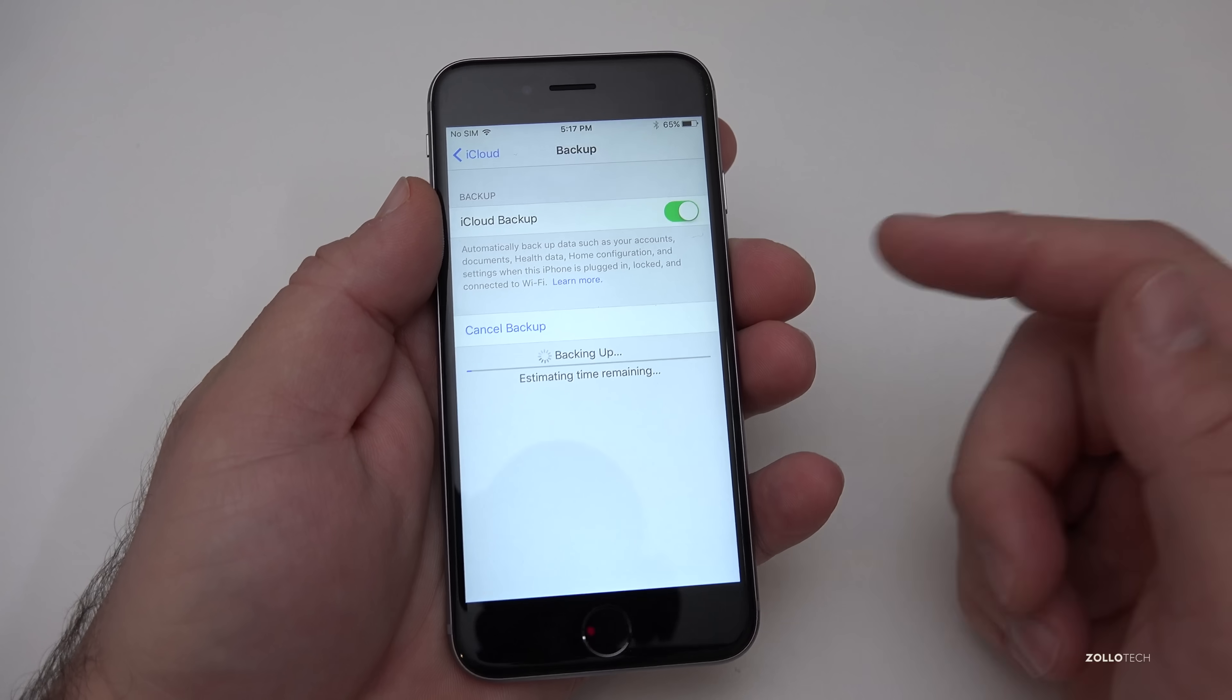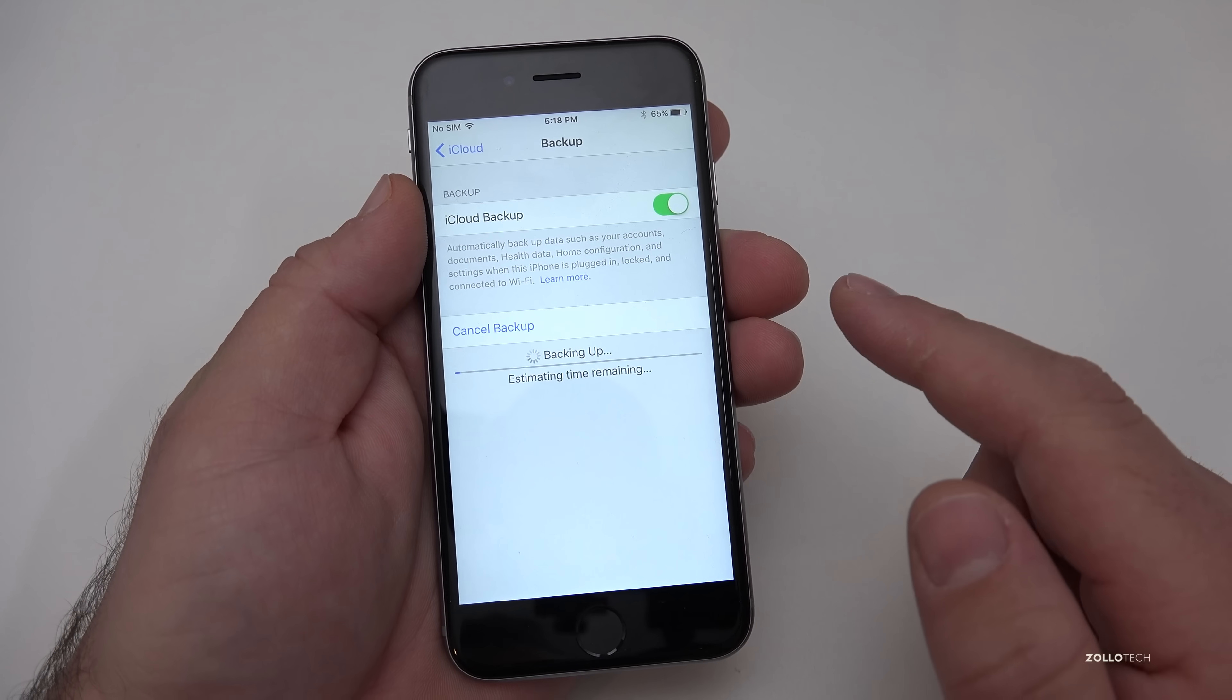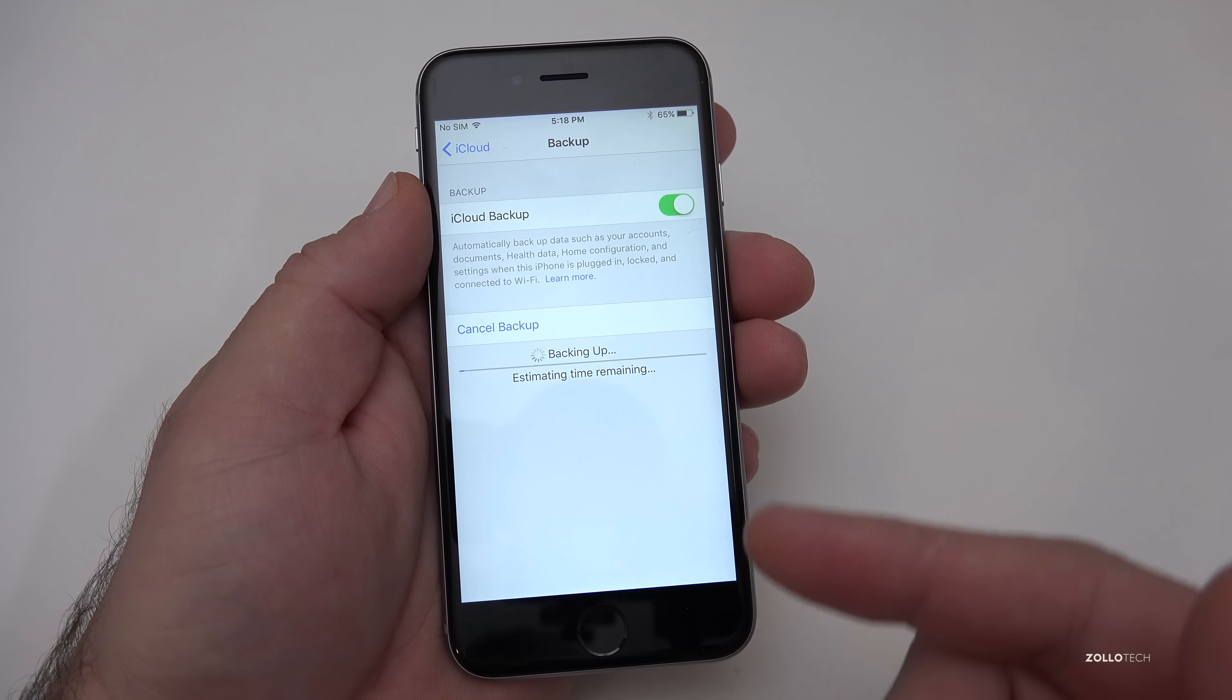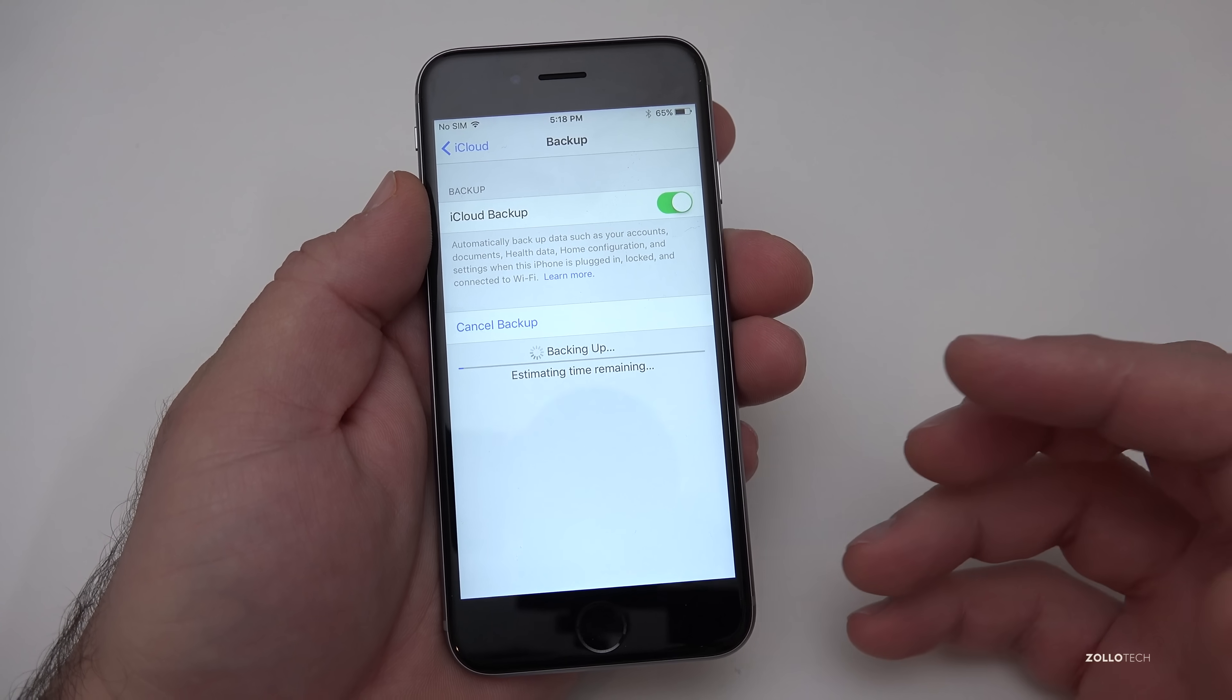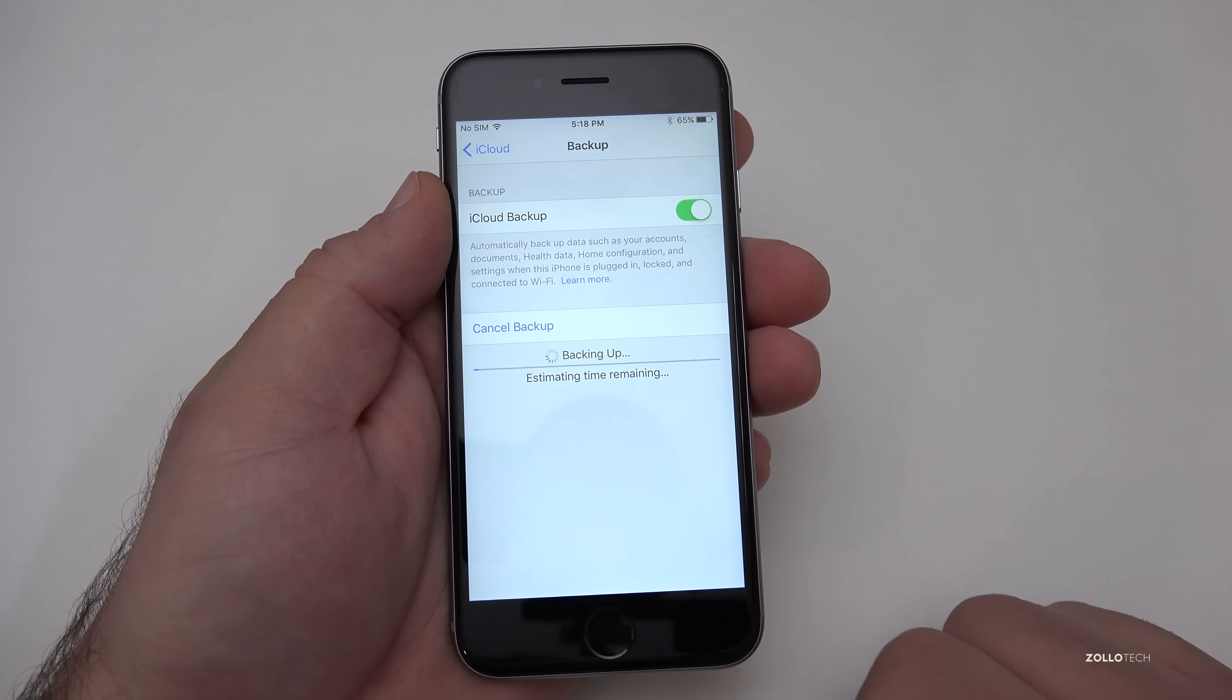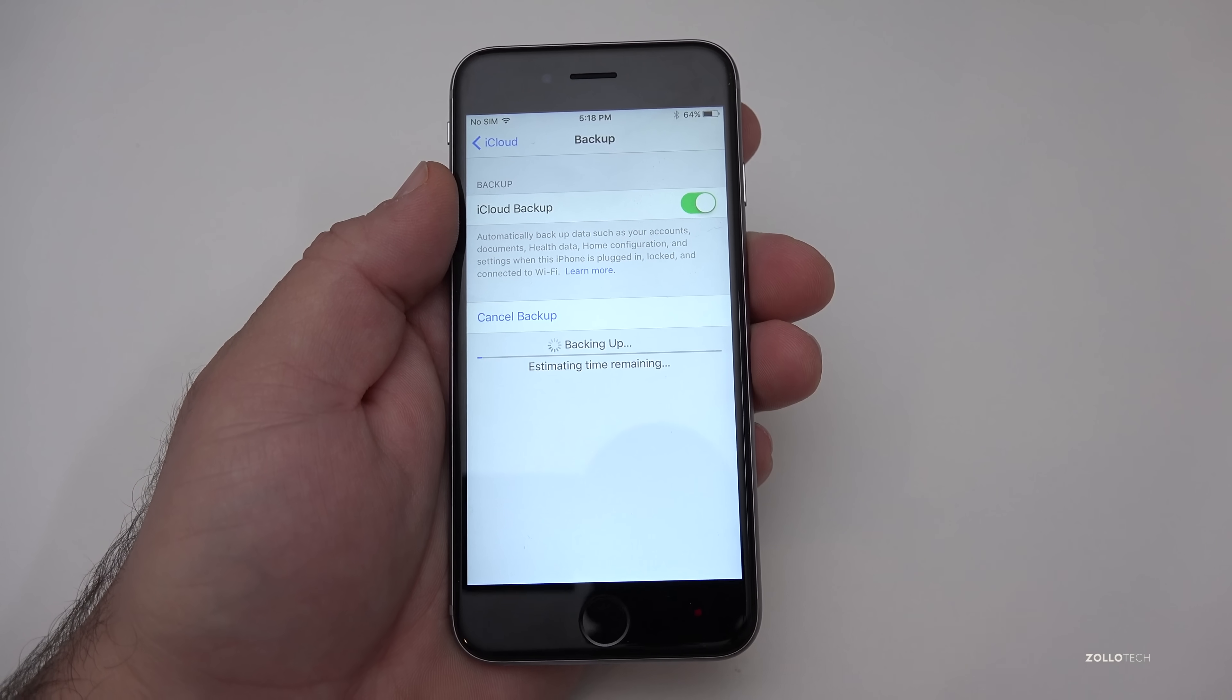By backing this up this will allow us to restore this onto any other phone as long as we have an OS that's the same or newer. If this is iOS 8 or newer you can restore that. If it has iOS 9 you'll need iOS 9 or newer on the new phone. We'll wait for this to back up and then we'll come back and I'll show you how to actually wipe the phone.